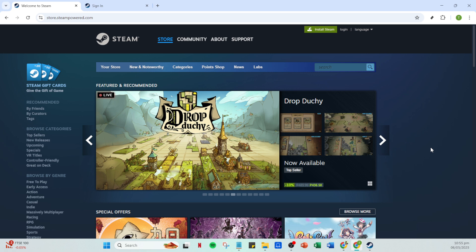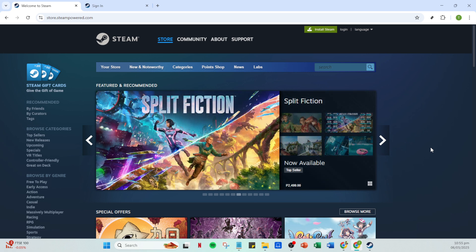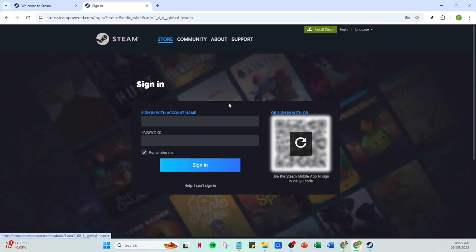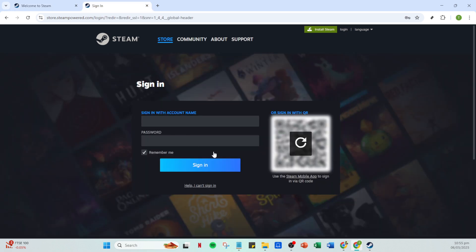Once you have the app open, the next step is to log into your account. Make sure you're logging into the correct account associated with the market access you want to restore. Click on the login option.